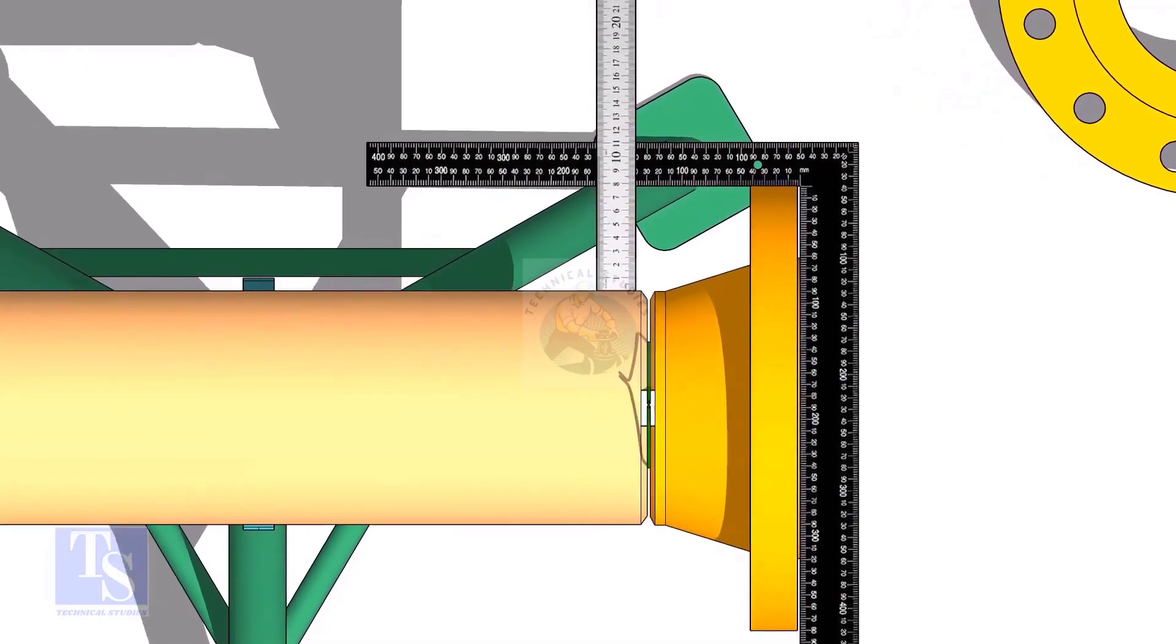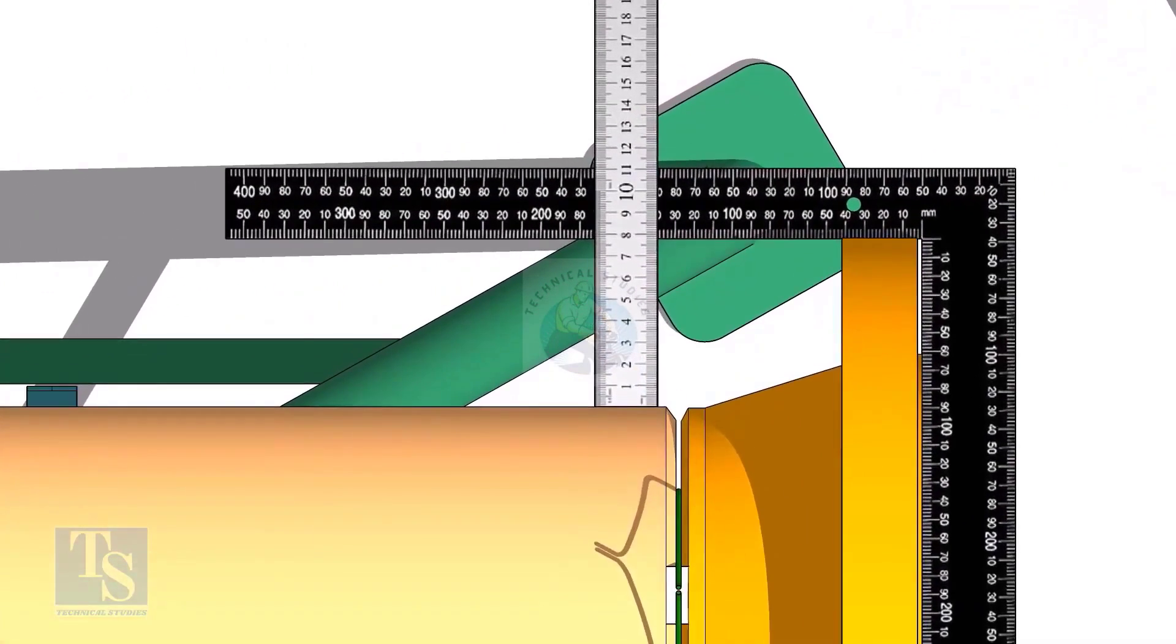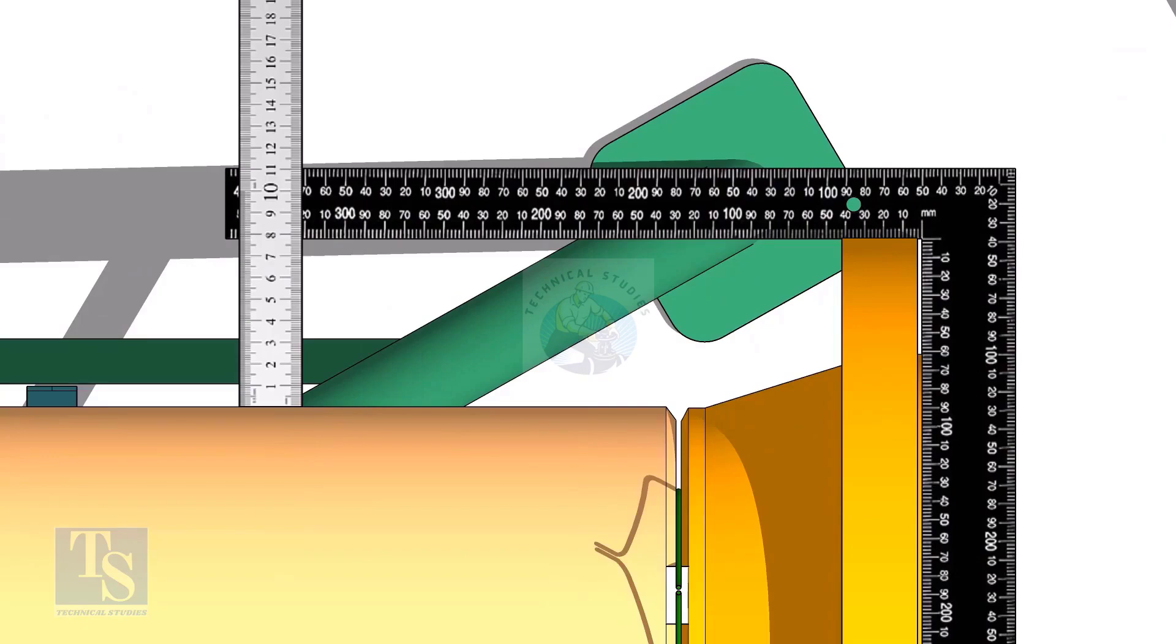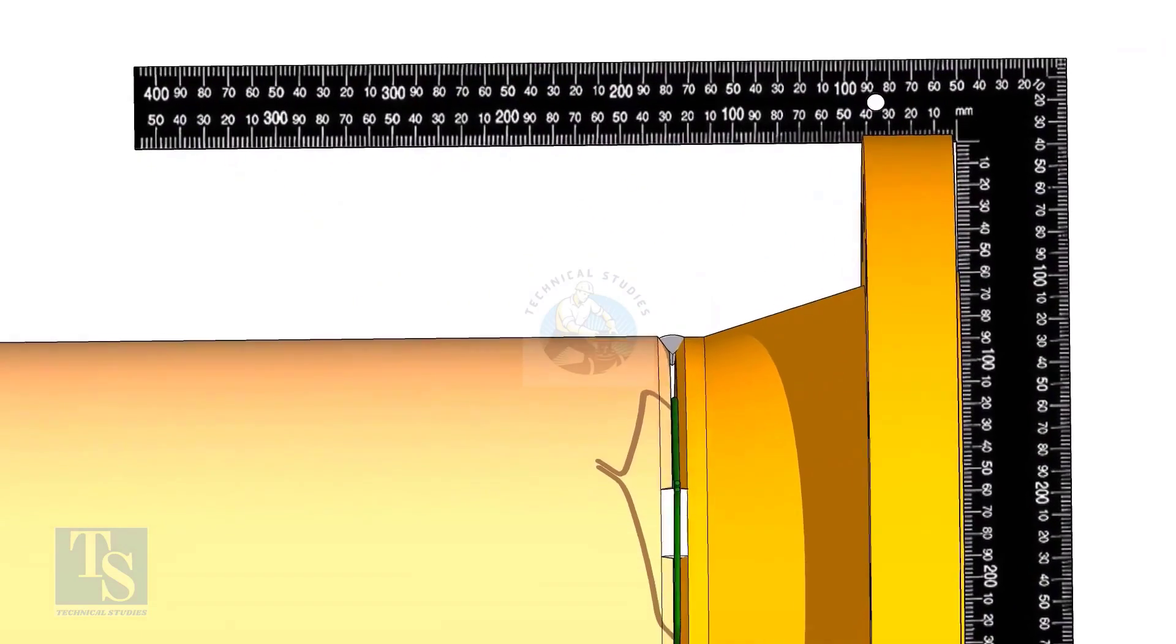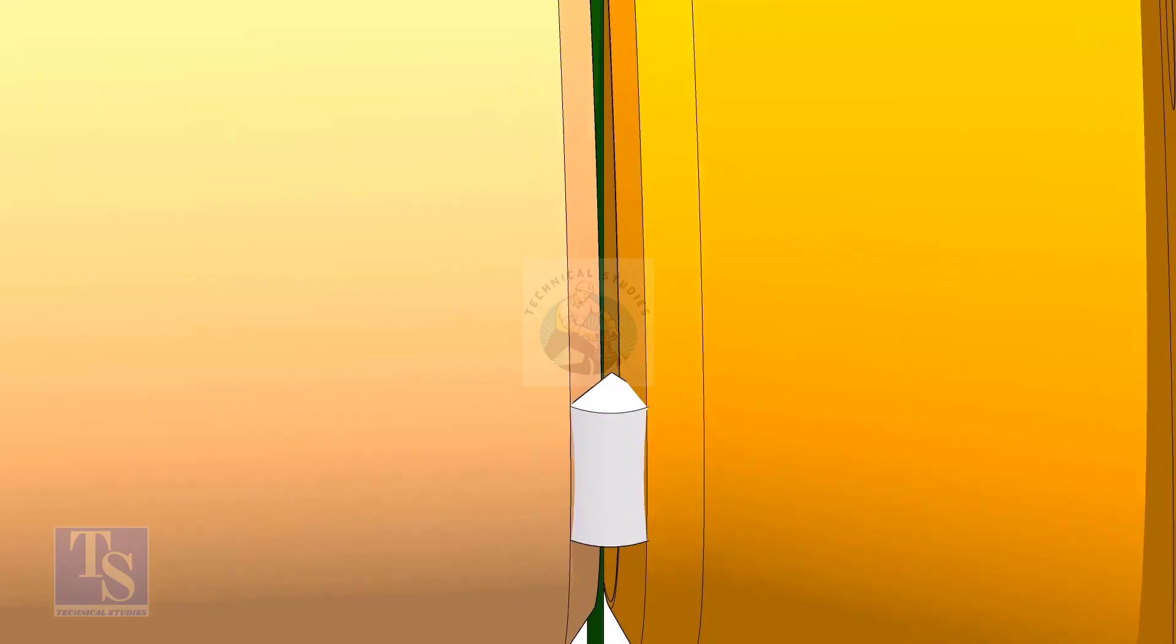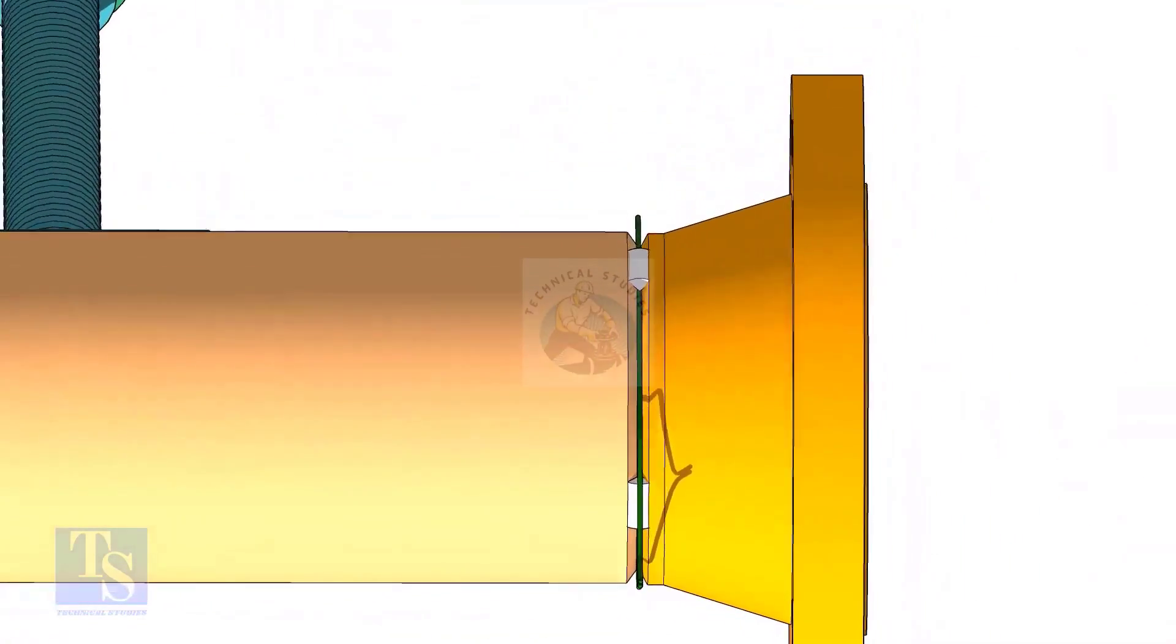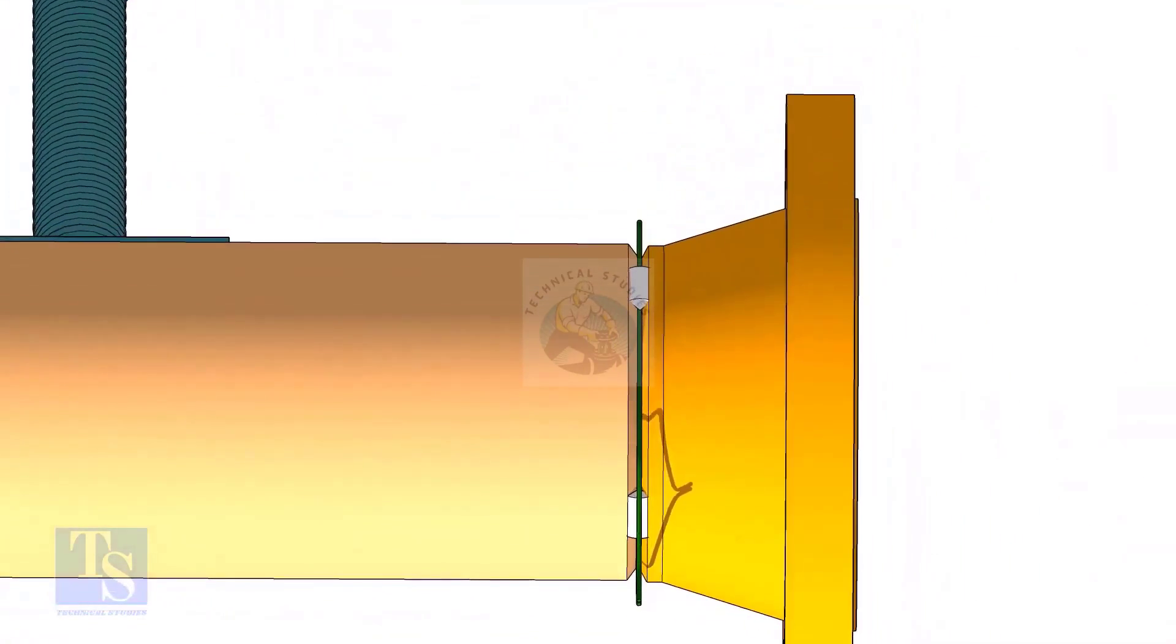Hold a right angle horizontally and maintain the squareness. Tack weld at both sides of the joint.